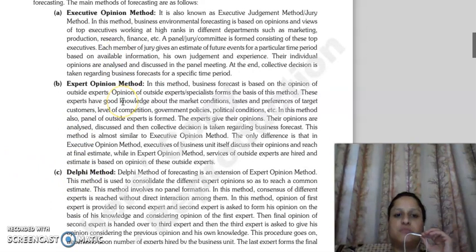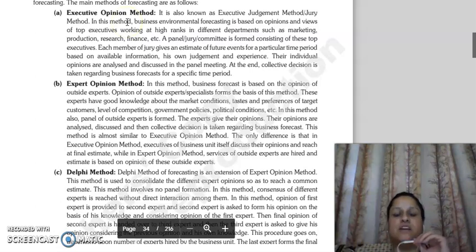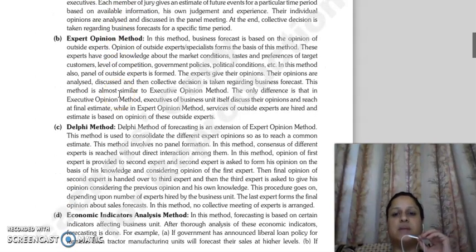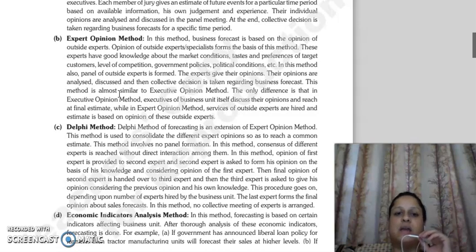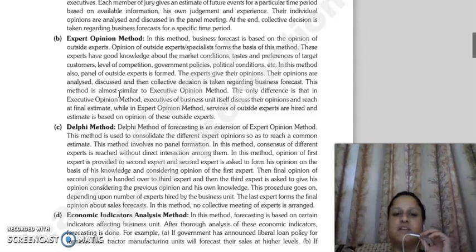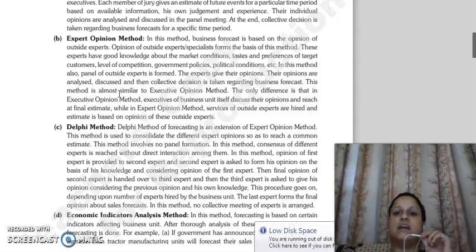The next is the Expert Opinion Method. The difference between the executive opinion method and the expert opinion method is simply that in the executive opinion method, the top executives of the business organization form a committee and share their opinions. Whereas in the expert opinion method, the business forecast is based on the opinion of outside experts — those who are external to your business organization. Here, experts with good knowledge about market conditions, tastes, preferences, target customers, level of competition, government policies, and political conditions are followed. A panel of outside experts is formed, they give their opinions, those opinions are analyzed and discussed, and a collective decision is taken regarding business forecasting.